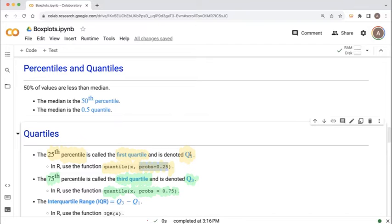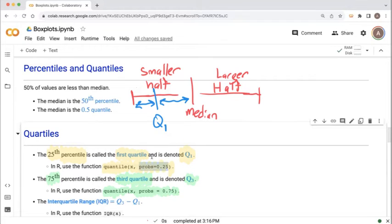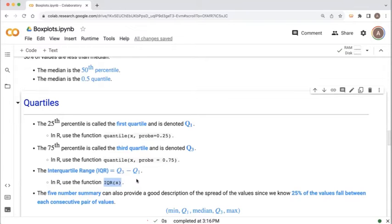If the median divides the dataset into two equal halves, the 25th percentile — the first quartile — divides that lower half into two equal halves again. The third quartile is denoted Q3 and is the 75th percentile. We skipped the second quartile, which is the median we already discussed. We also have the interquartile range, which is the distance from Q3 to Q1, representing the spread of the middle 50% of values. In R, there's a built-in function IQR to calculate the interquartile range.